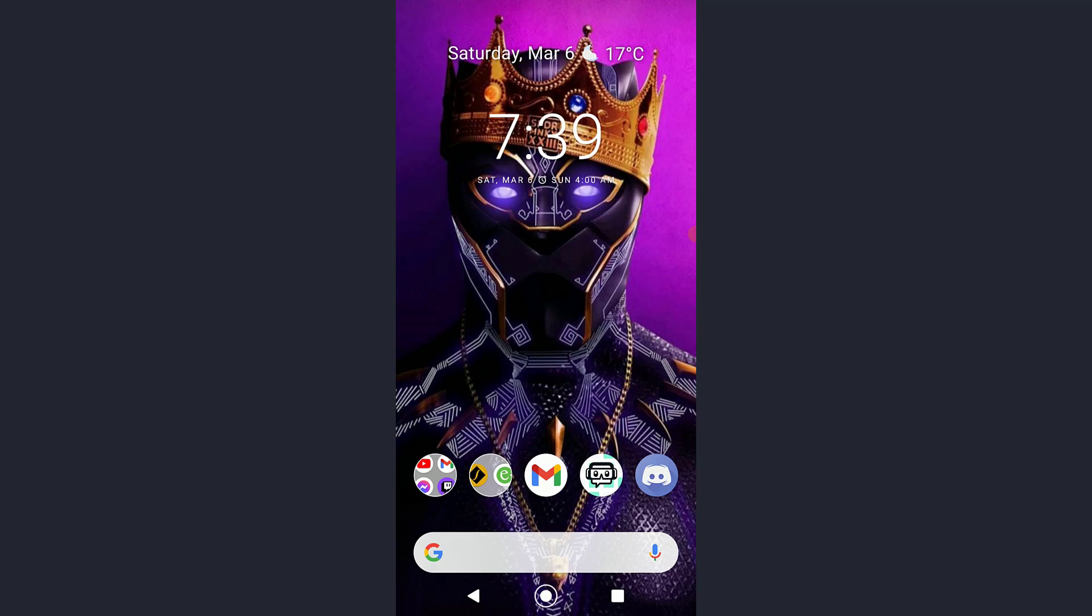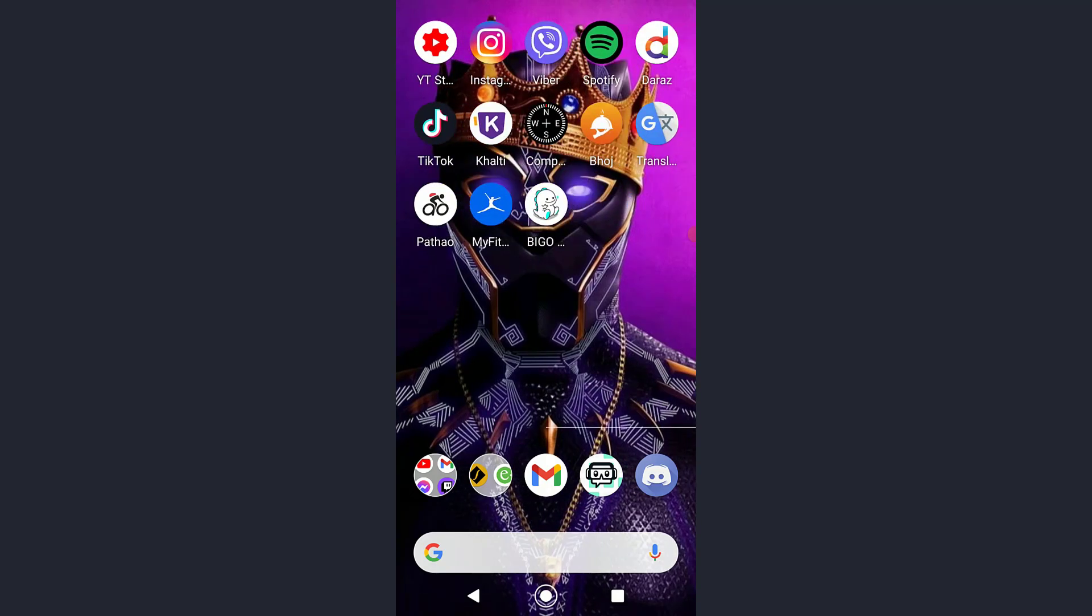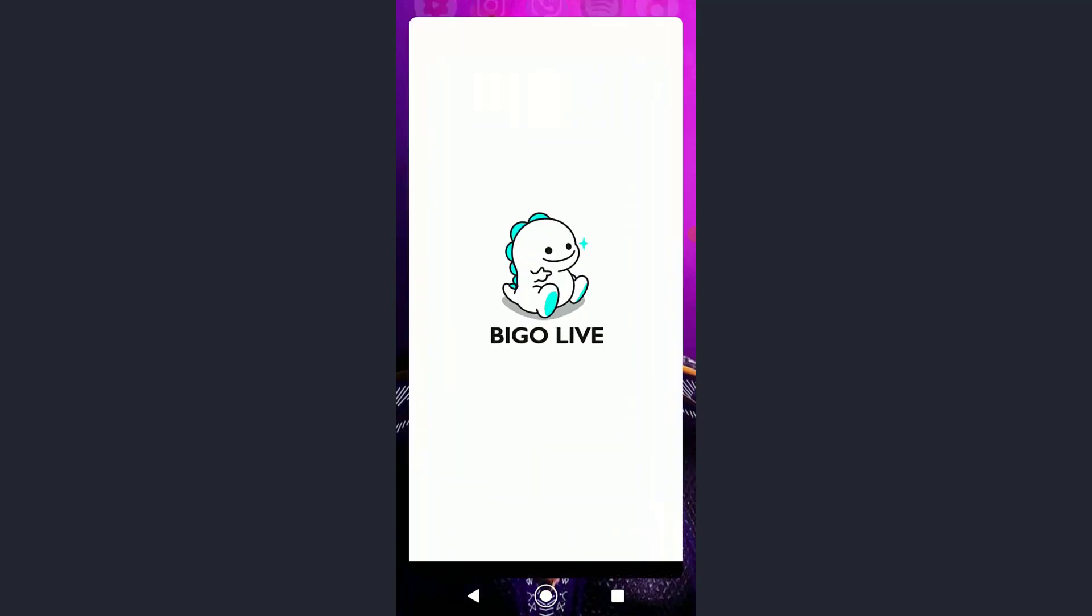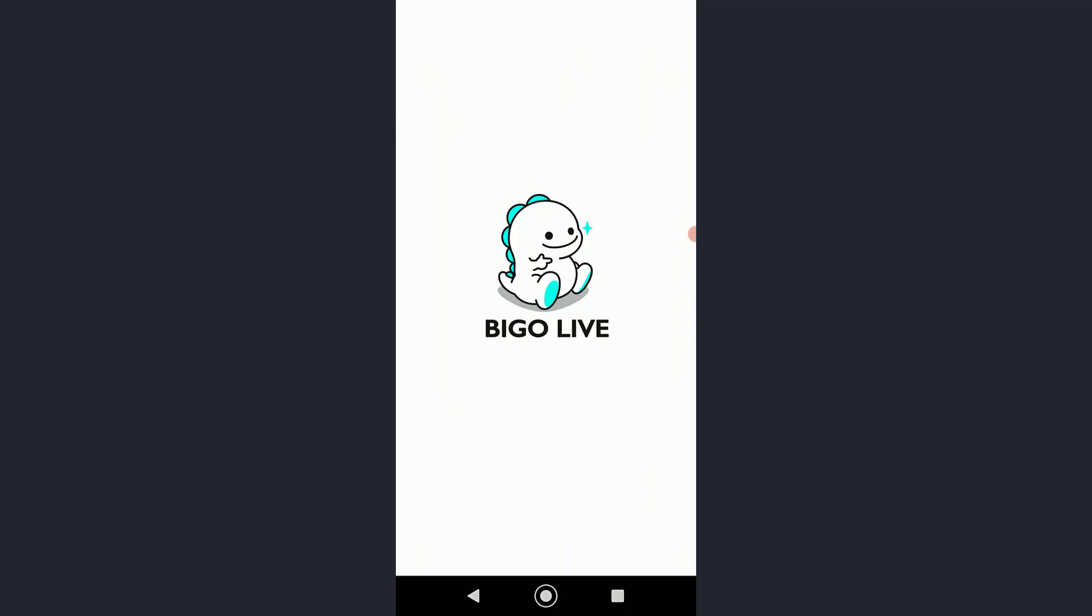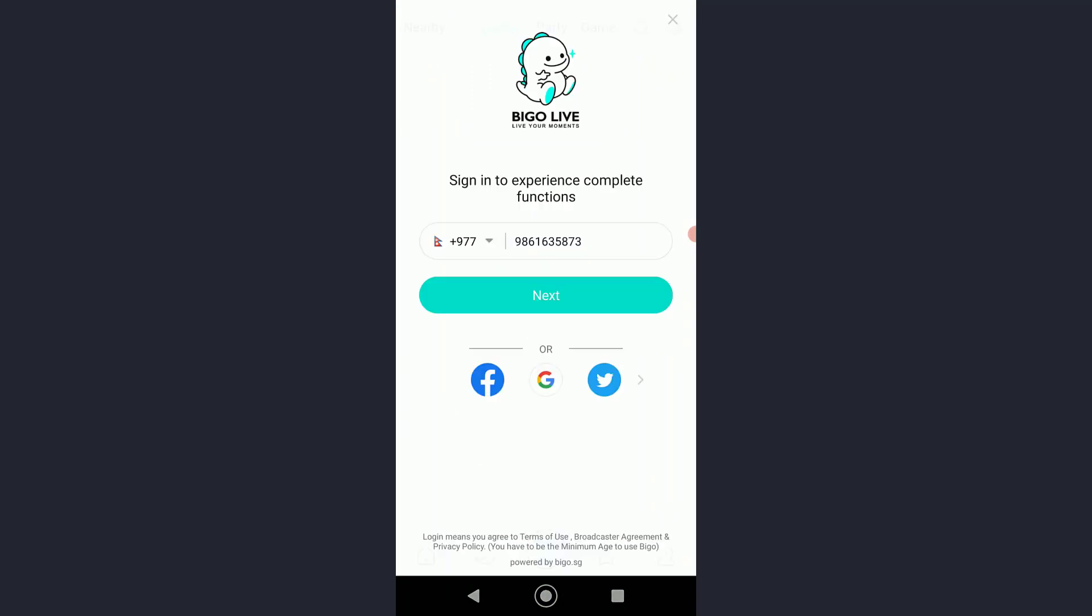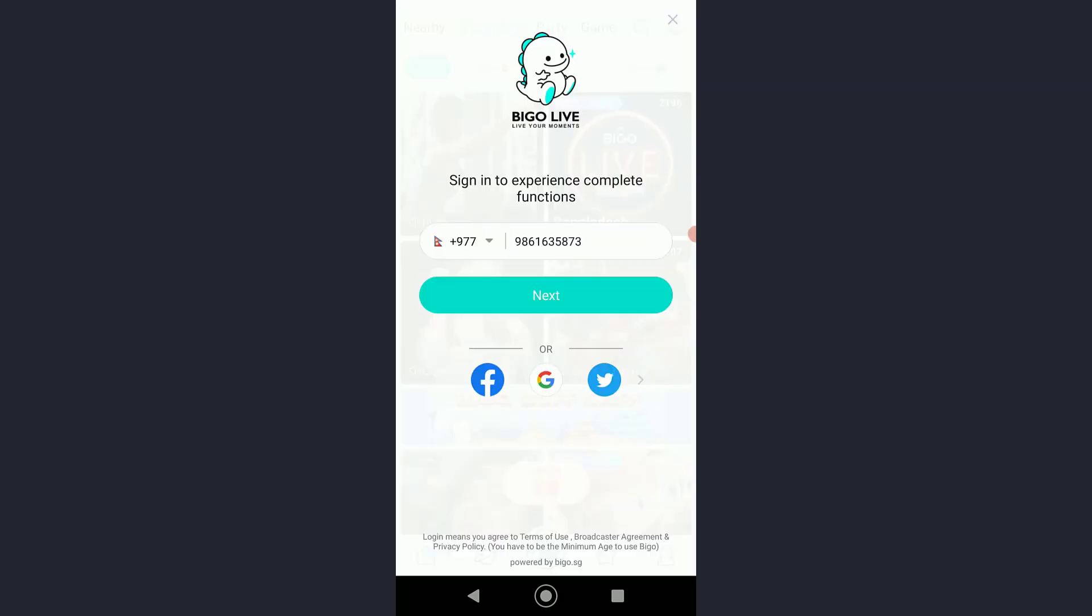First of all, go ahead and open your Beagle live application on your mobile phone. Once you have done that, it will ask you to sign in, so enter your phone number or your email.